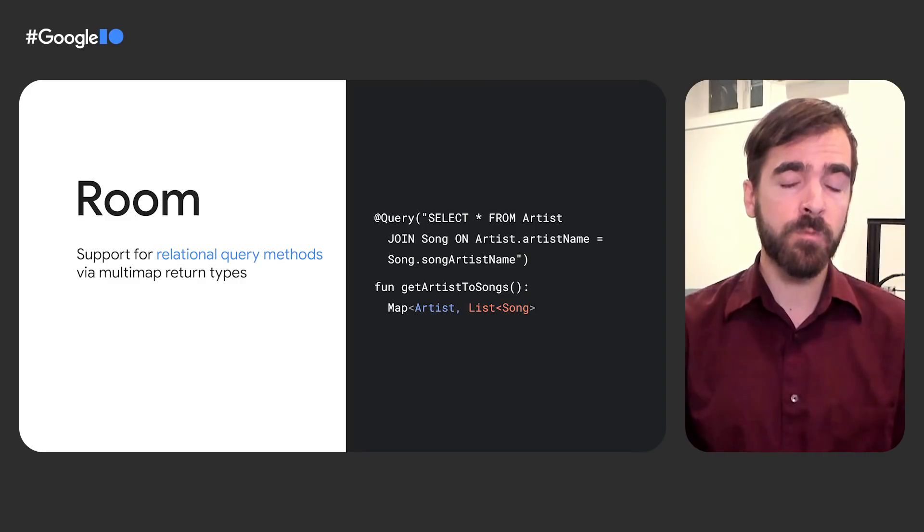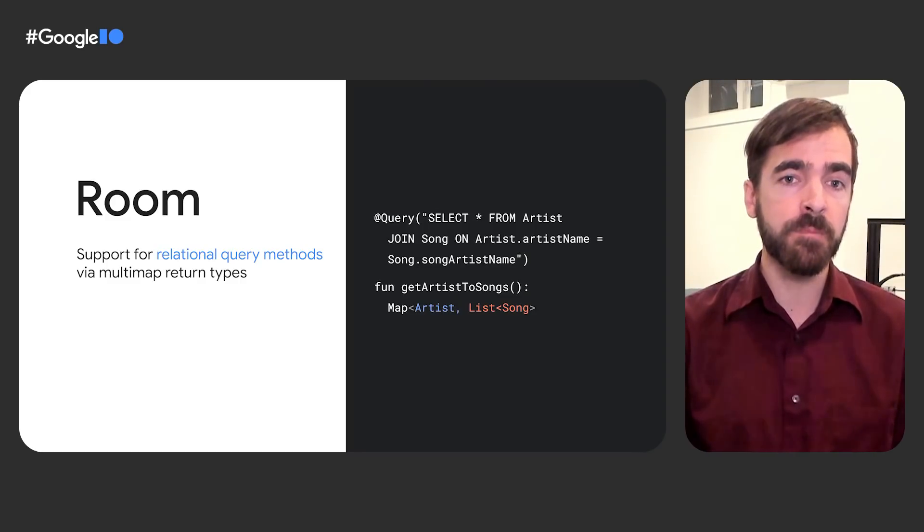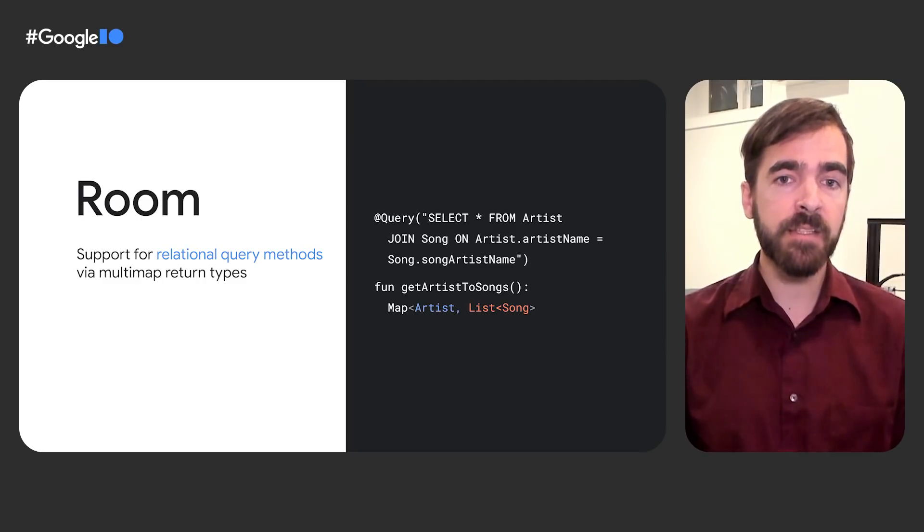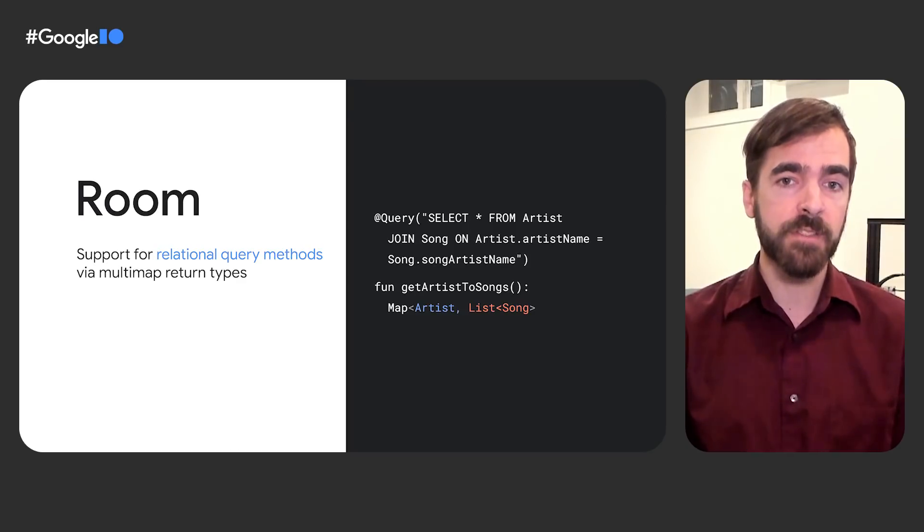Additionally, Room has gained support for relational query methods using multi-map nested map and array return types. This allows developers to perform join queries without defining additional data structures.